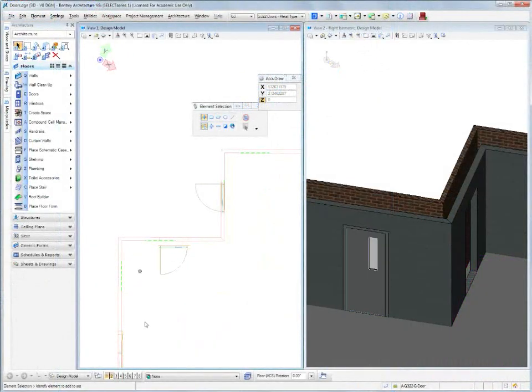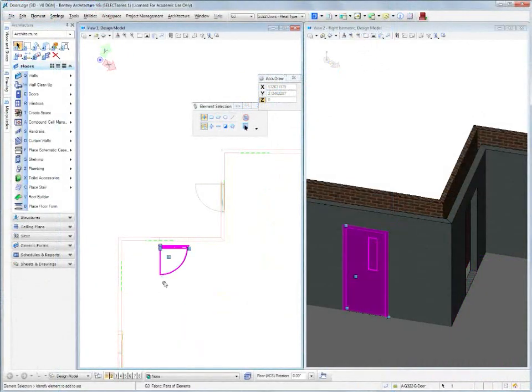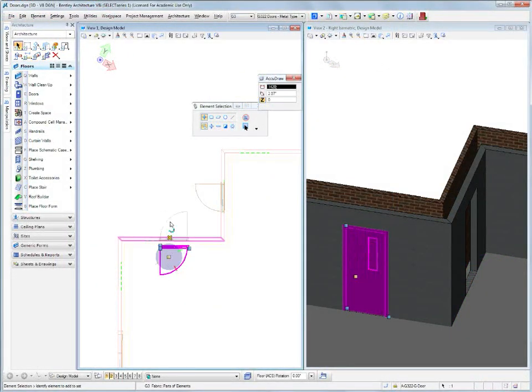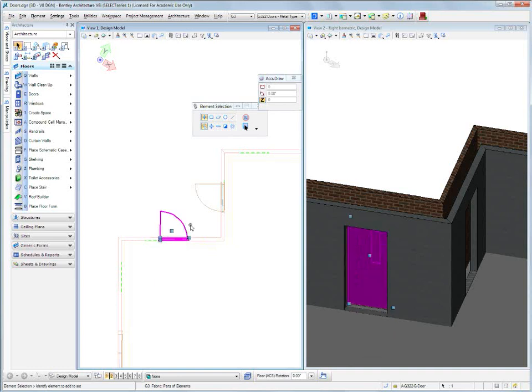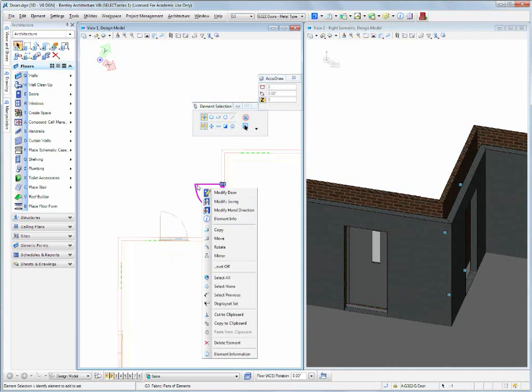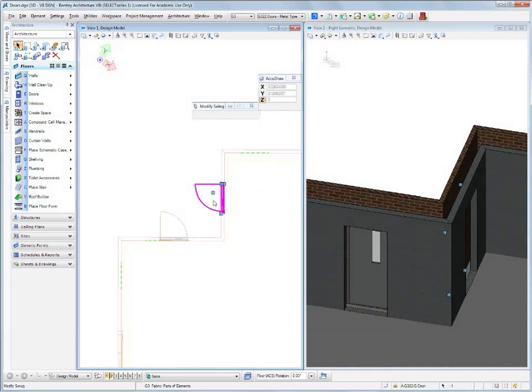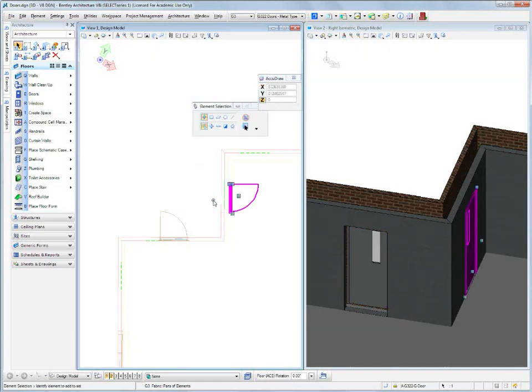An even better way of doing it might be just to go and select the door and then just drag it out like that. And with this one, we're going to right click on it and we're going to say modify the swing, and it jumps to the inside. Very, very simple.